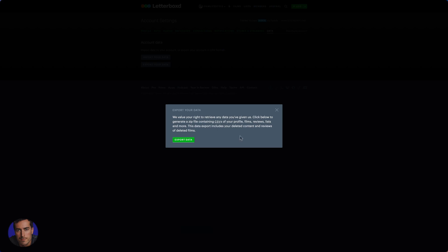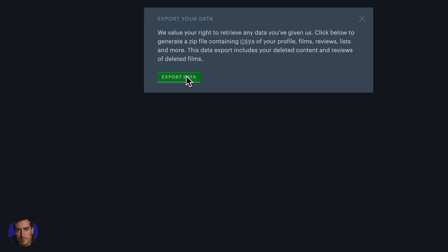You can open it in any app or program of your choice, like Google Sheets or anything like that. The data export will even include deleted content and reviews of deleted films, so pretty cool.